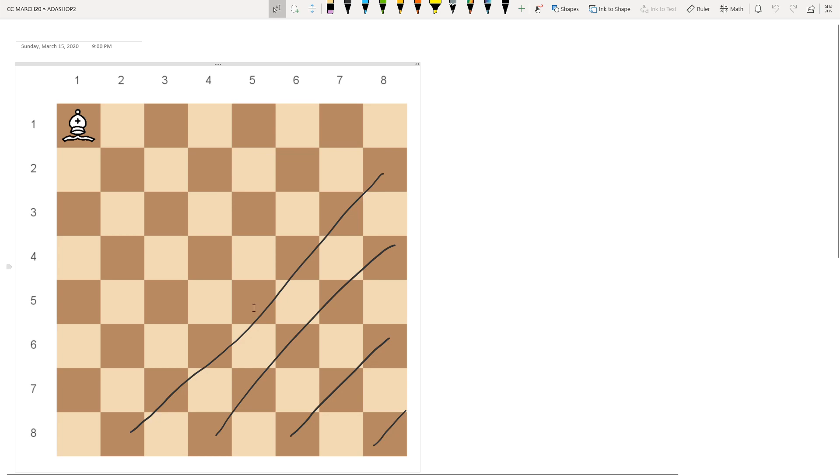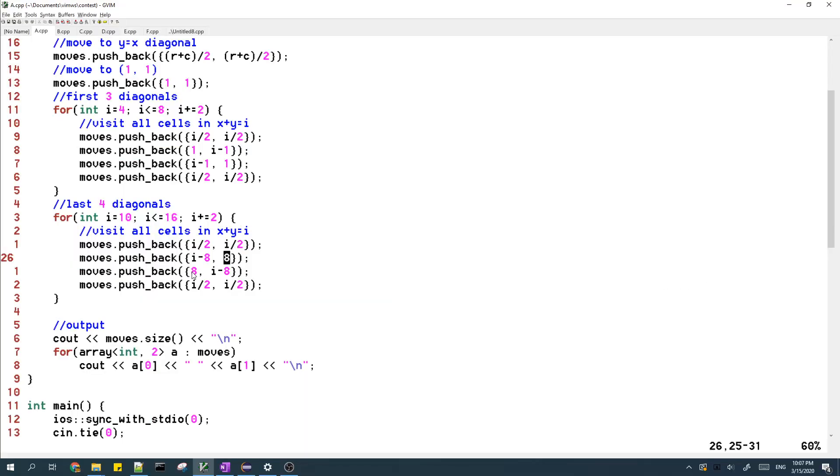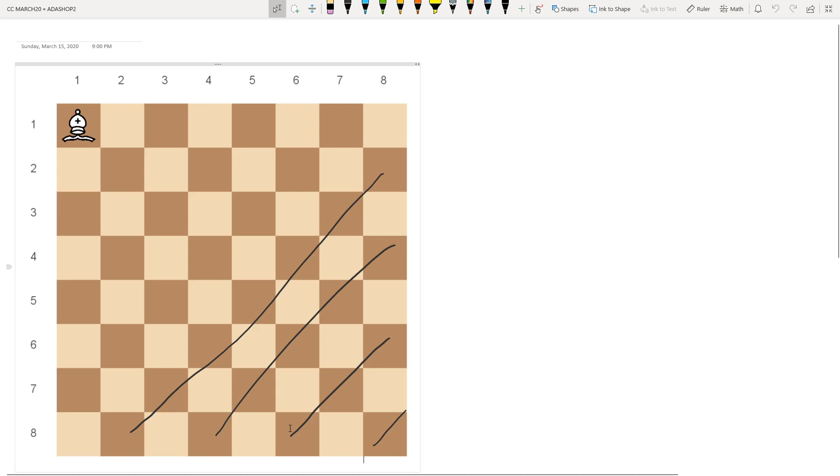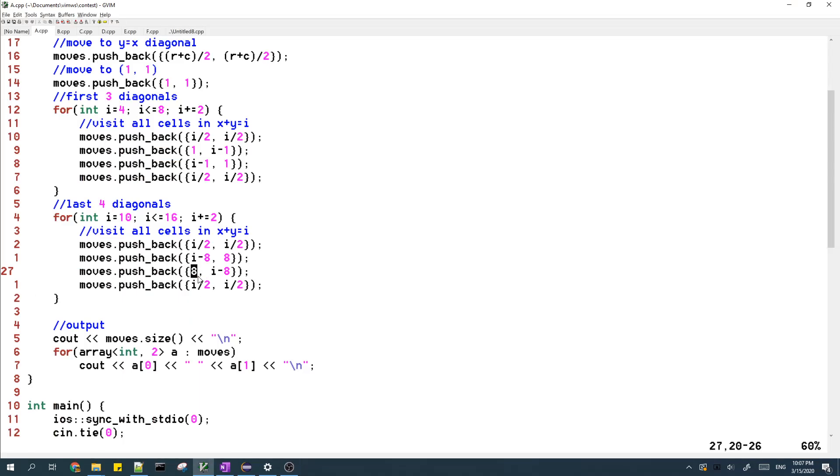So we first go to the cell here, and then we go to the cell in row eight, which is in the bottom over here. And then we move to the middle of the diagonal.